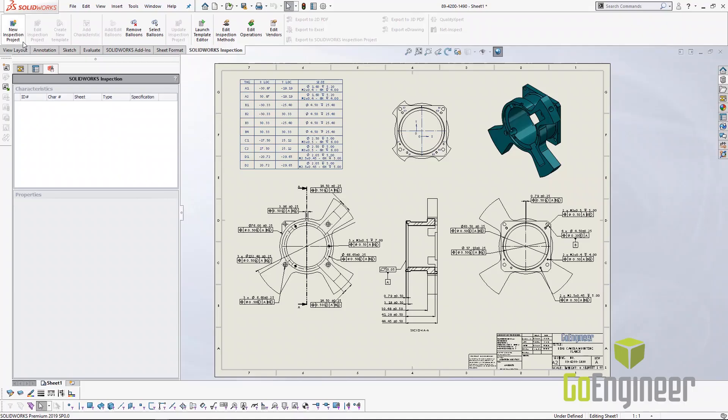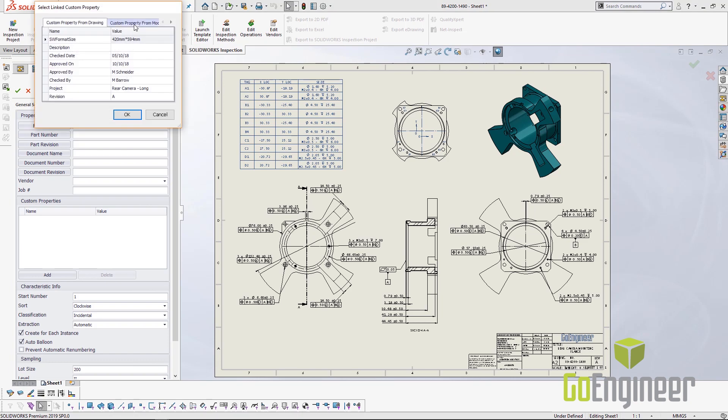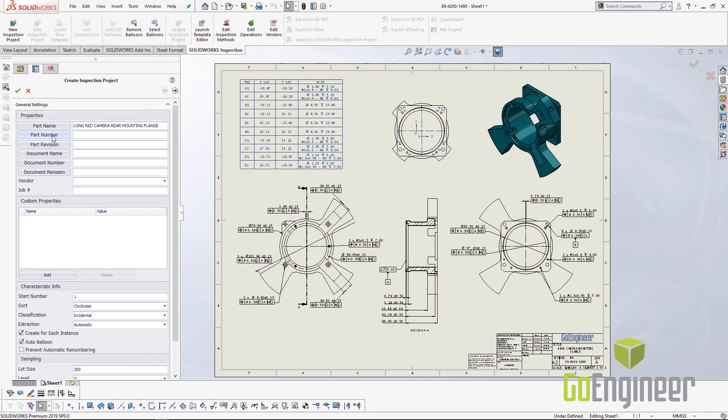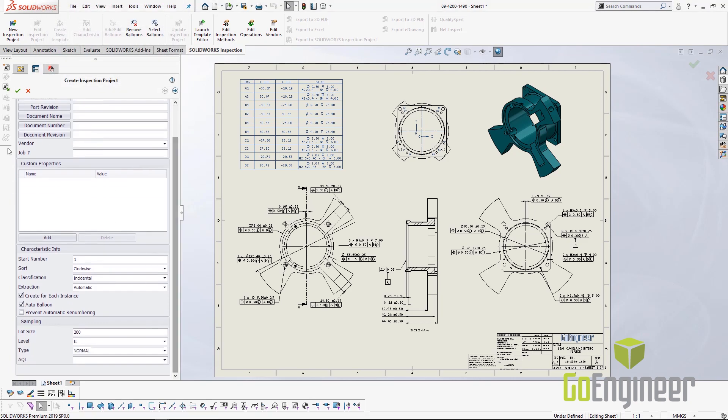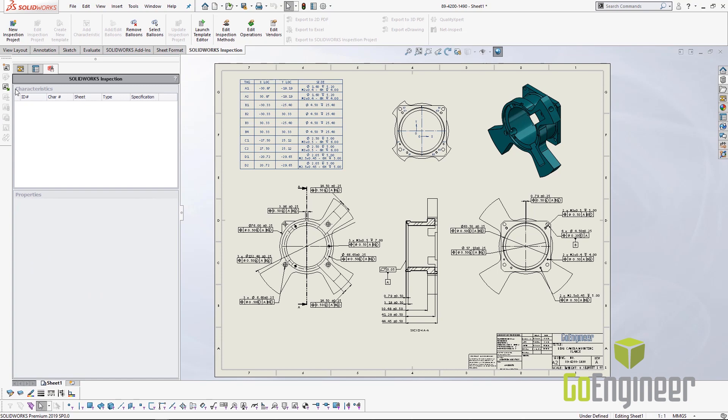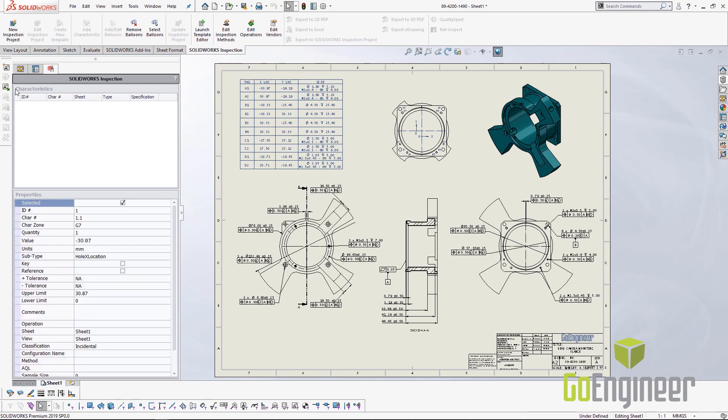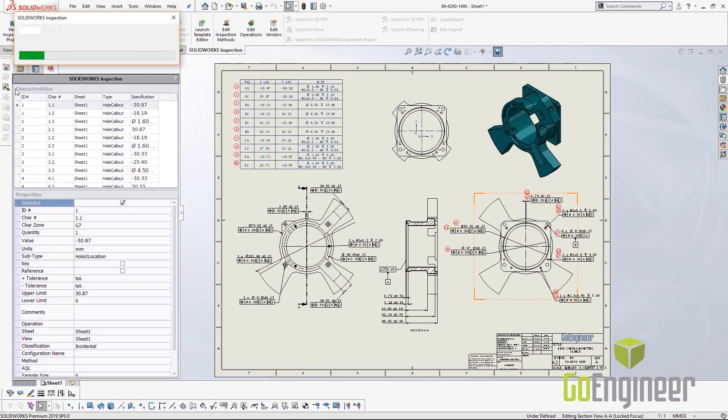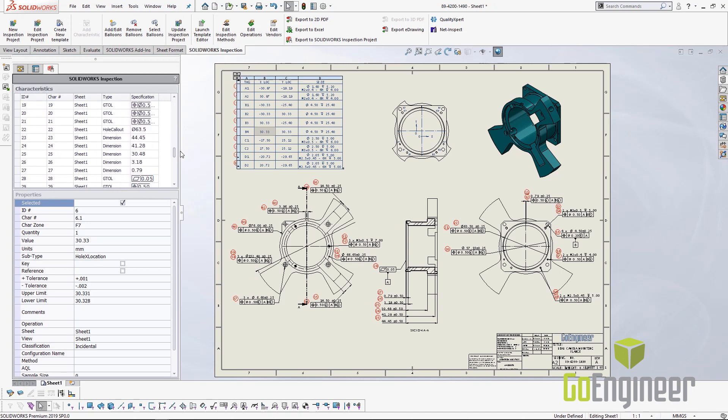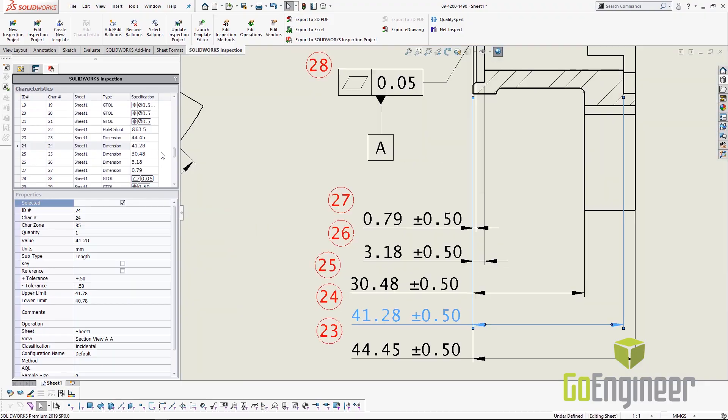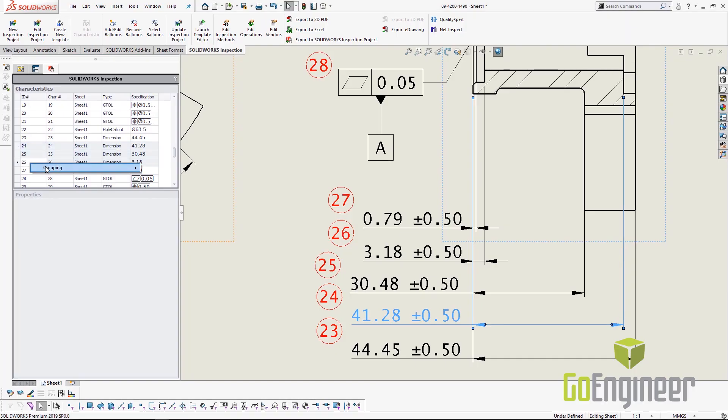Utilizing the data contained within the SOLIDWORKS model or drawing, Inspection populates those details into characteristics. A few simple clicks extracts the data into tables and then balloons the features. Having the balloons and tables connected saves a lot of time making sure that they are consistent and accurate. If any changes are made, the balloons are reordered automatically to maintain continuity.